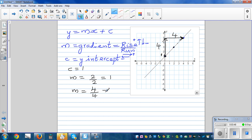It doesn't matter which two points you pick. Just count the number of squares you're going up. You also need to look at the scale — if the axis goes up in twos, each square means two units. Here it's neat: going up one square means one unit.